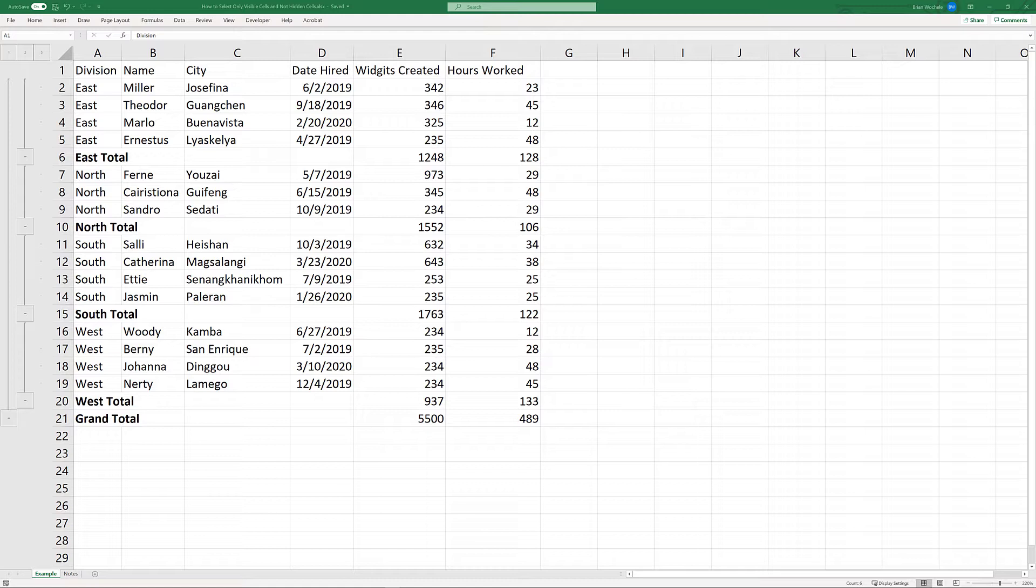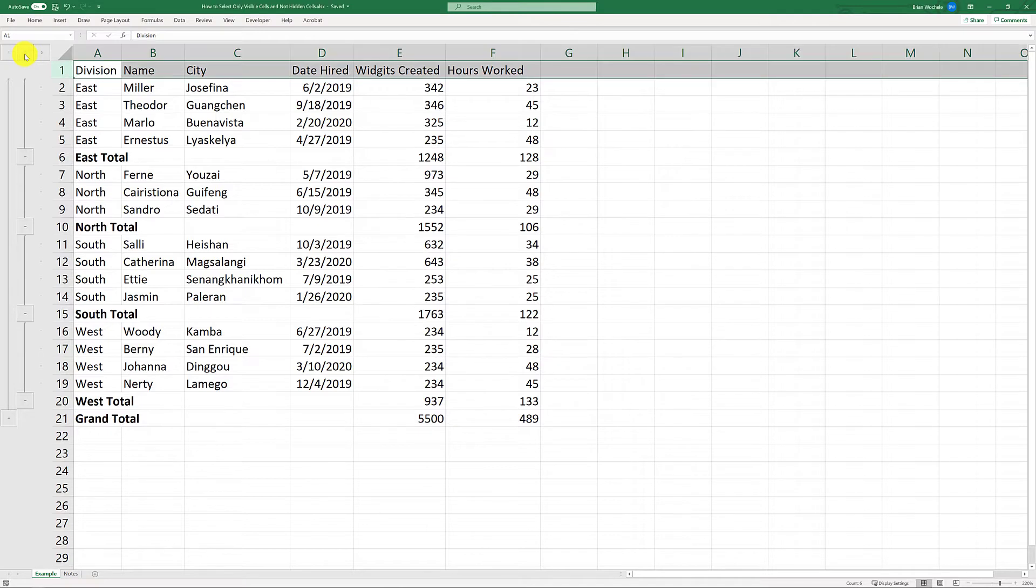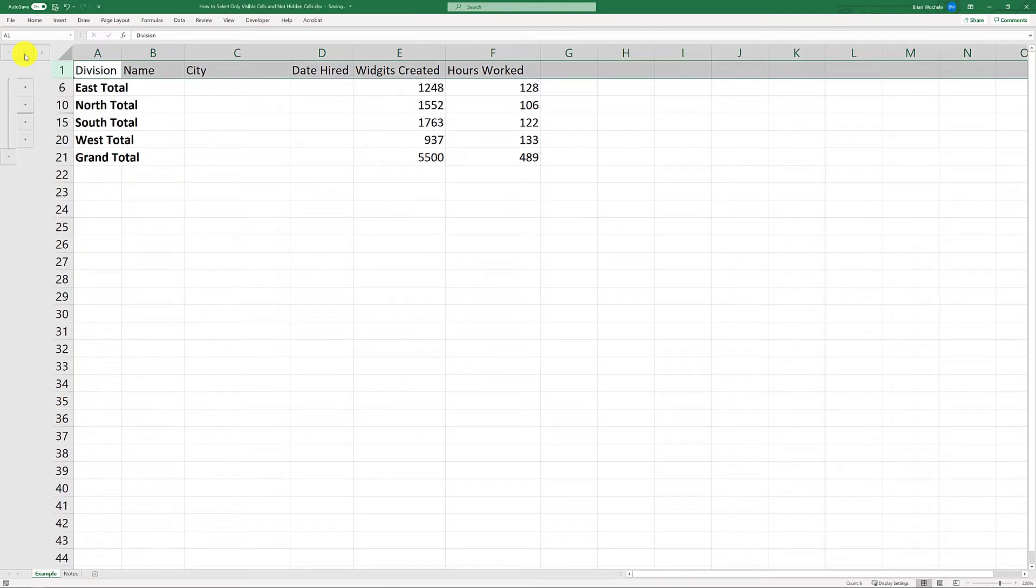Here I've got a table that includes subtotals as well as headers. So I'm going to switch the view to the subtotal level, and you can see we've gone and hidden all the actual data.